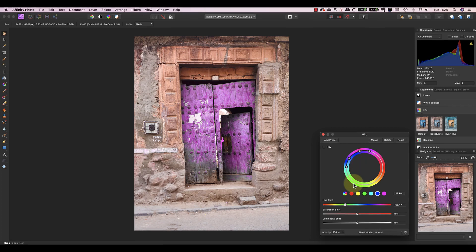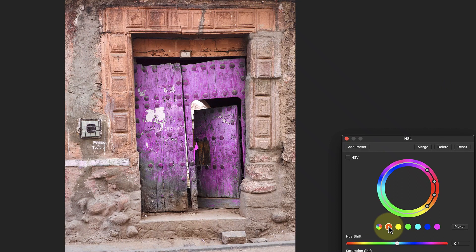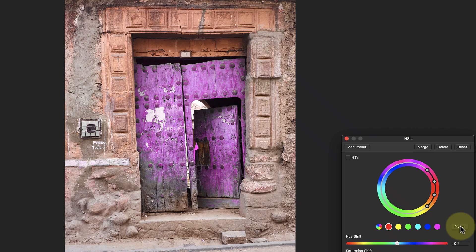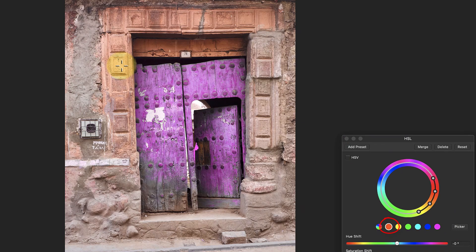I'll pick red, but rather than immediately moving the hue slider, I'll use the picker tool. I can use this to sample the color of one of the tiles that I want to adjust. As I do this, notice what happens to the red color sample.